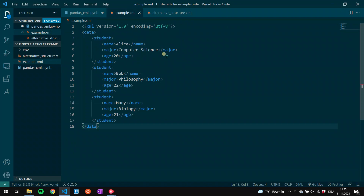Let's have a look at an example. This is a typical XML document. In this particular document we have hierarchical information about student data. In the first row we have the XML prolog, which defines the XML version and the character encoding. Then comes the data tag, which is the root element of the document and wraps up the whole information. Then we have the three student tags, which are the children of the data tag. And for each student we get a name, major, and age tag respectively. We should note that the tag names are defined by the author and are not any XML standard.